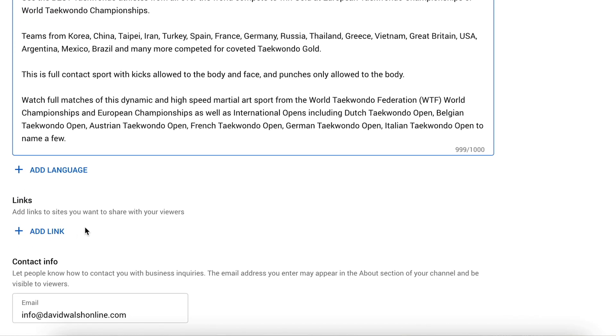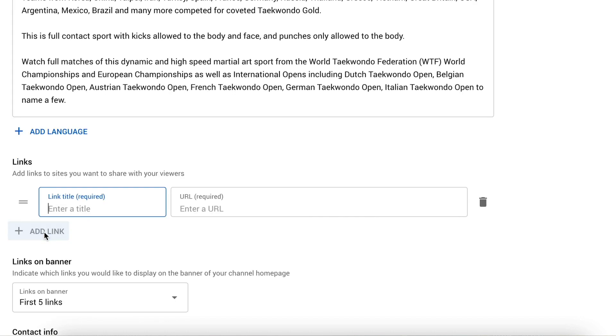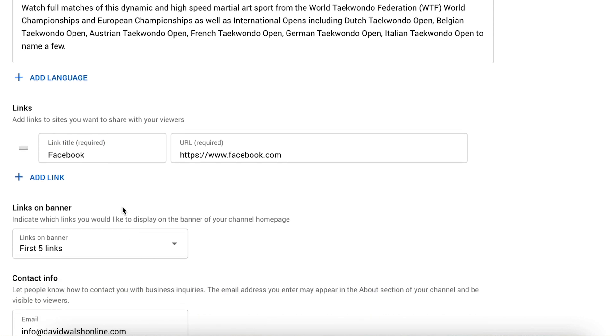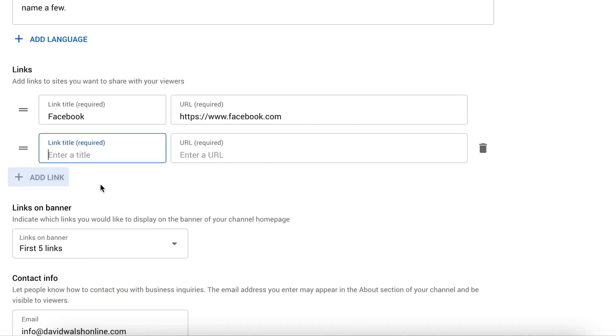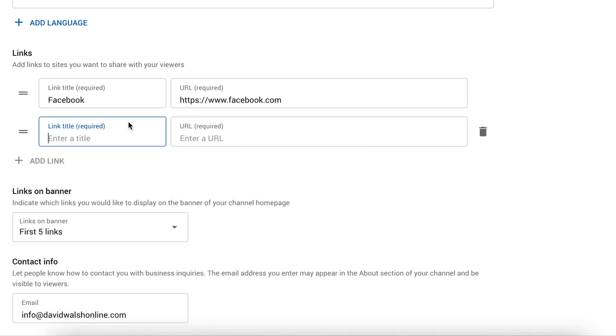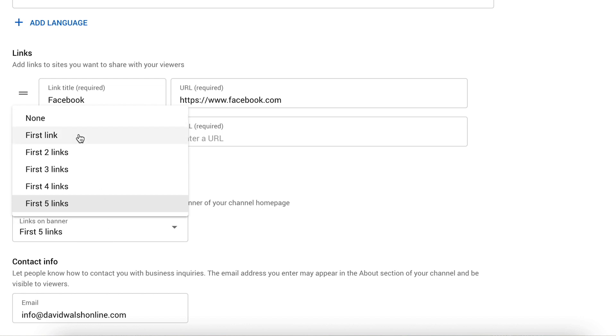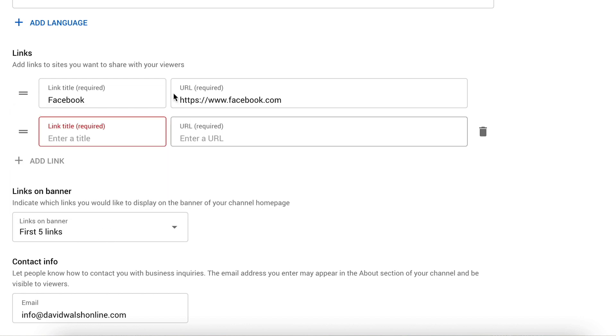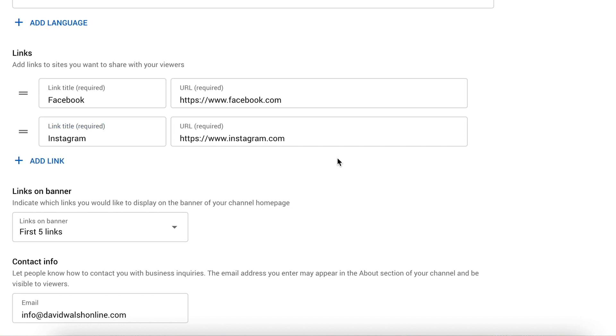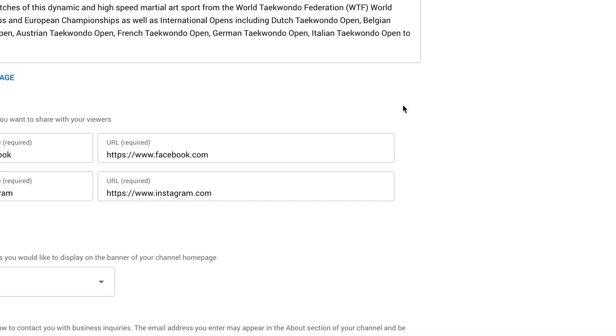Now if you have other social platforms, you can add them on here using add link. So if I have Facebook and I can have as many of these as I want, but I can have up to five showing on my channel banner. As you can see here, I can have up to five so I can show my first link and the first link will show the text, whereas the rest will just have icons. So if I have Instagram and when I publish this, these will show up on my banner. I'll show them in a sec. And then also pop in your email address in there too so that people can contact you if you want that to happen.